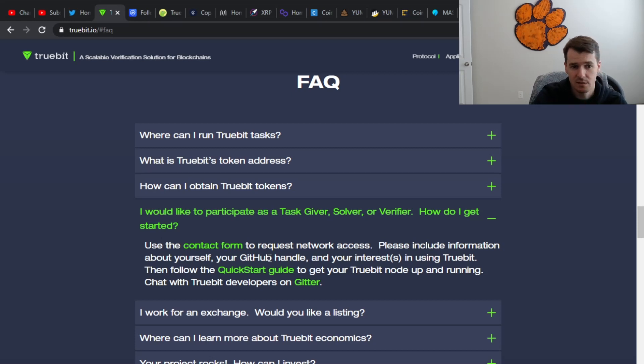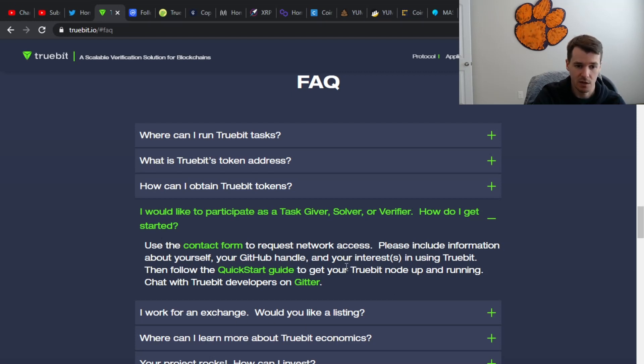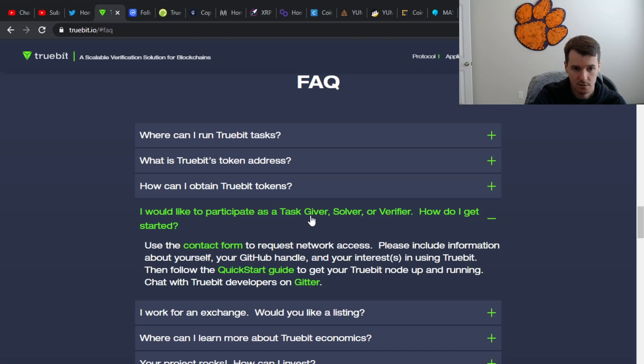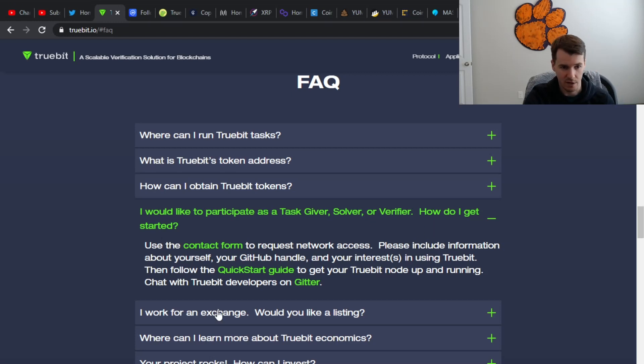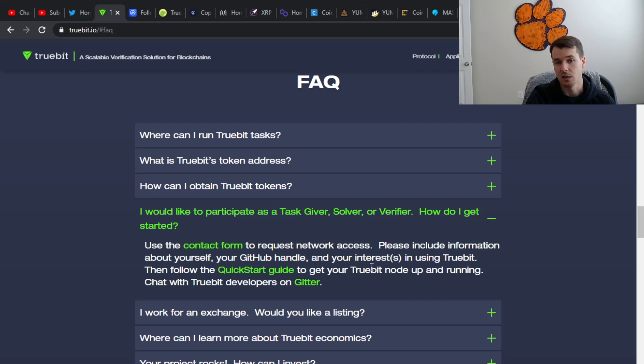Now, if you would like to actually run the protocol and help with the project, you can reach out to them. They have a contact form at the bottom of the page, and you can either be a task giver, solver, verifier, and they'll need some information, your GitHub handle, and you'll have to set it up, obviously.